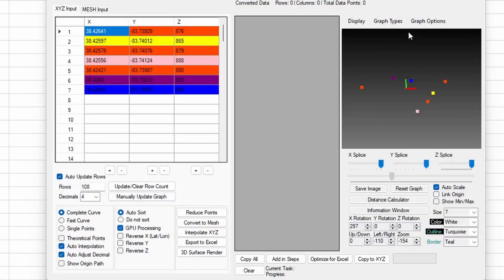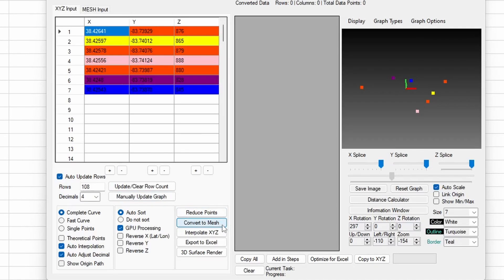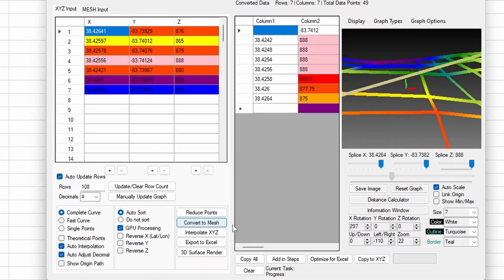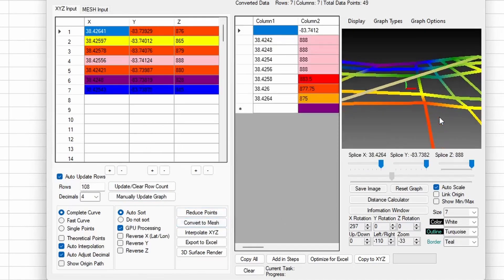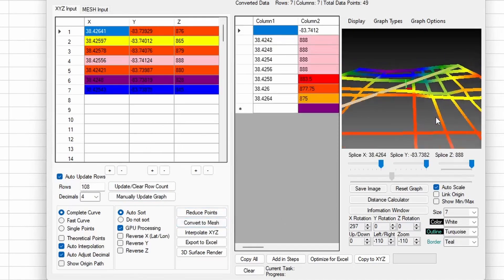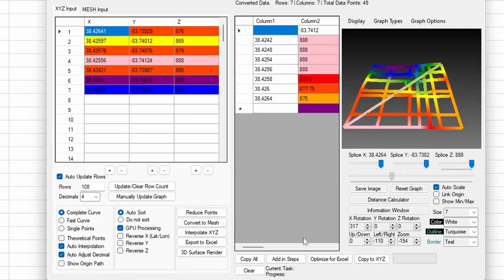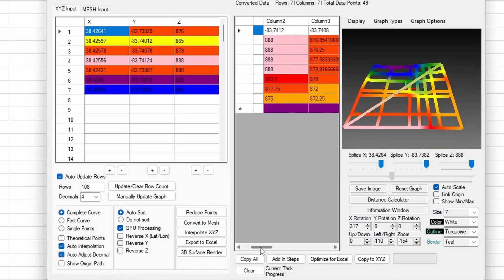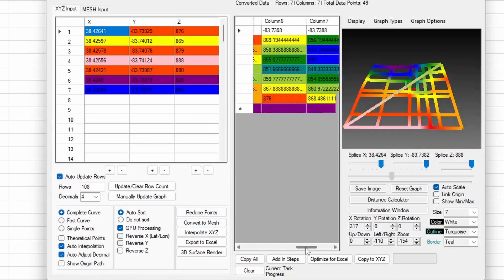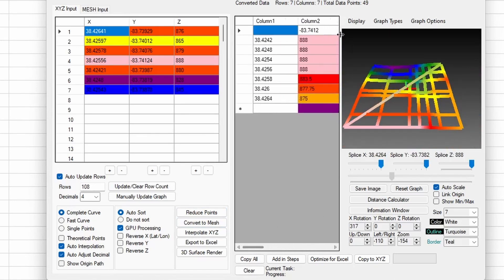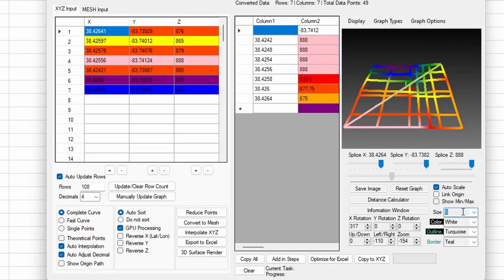Now that we have the XYZ data graphing, what can we do with it? Well, there are several options. First, let's start with the most simple, a mesh conversion. Once the data is placed inside of XYZ Mesh, simply click the Convert to Mesh button and watch as your data is converted into a mesh format. When converting to mesh, your new data will appear on the right in a brand new data table. There are lots of things going on in the background when these calculations are run, and we will cover them in a later video.